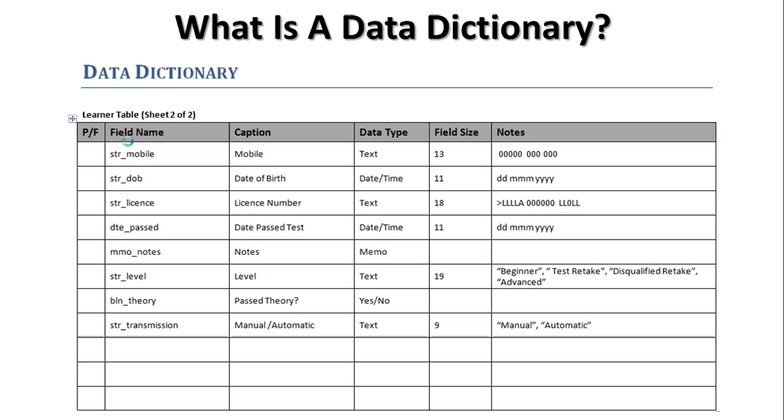So you can only choose from those four. It will be a selection process that the person will go through, but they must define it as 19, because that's the longest part. The next one is a yes-no field, and this is the passed theory part. Basically, have you passed your theory, yes or no. So there's nothing else to define. The field size doesn't matter. There's no notes for this. It's simply set to yes-no. That will actually give you a little tick box to put in on your form. The last part is the manual automatic. Notice I've called it str_transmission, but the caption is exactly as it appeared on Andy Brake's form. The data type is text, and just like level, I have choices. In this case, only two choices. Manual, automatic.